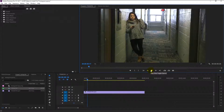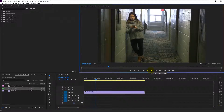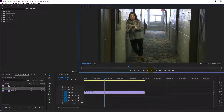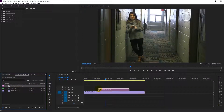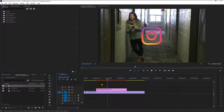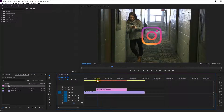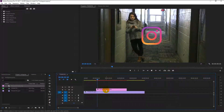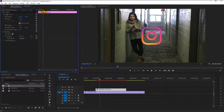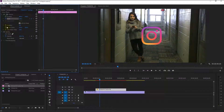We now have our video. Drag the Instagram logo above the video track on the timeline. We can start animating. Select the Instagram logo track and go to the Effects and Controls panel. Place the time indicator at one second, then keyframe the size and rotation.